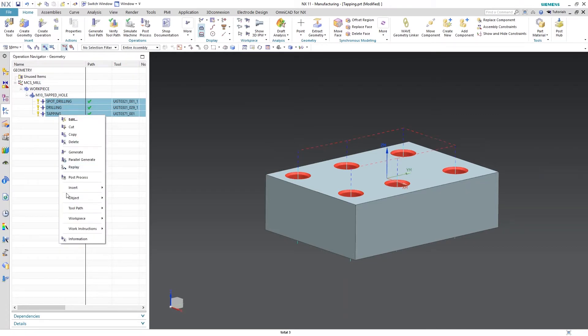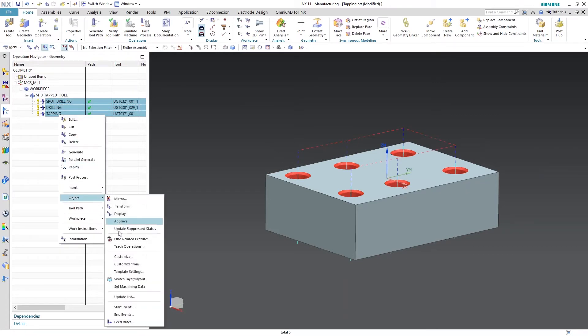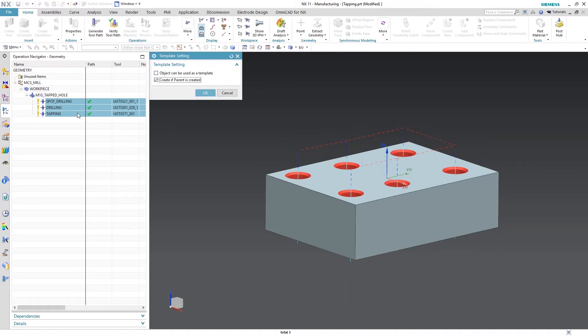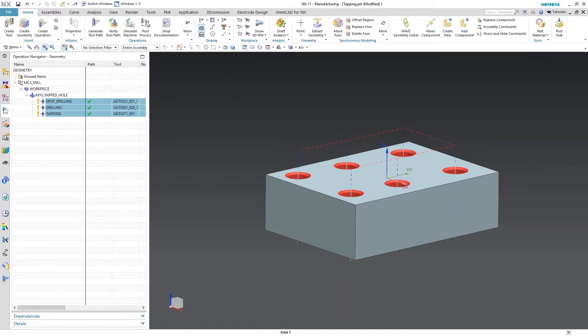Then we need to select the tools that are in that parent group. Go to object, template settings. We don't want to, it's already going to be used as a template with the geometry group, but we want to say create if parent is created. So every time this M10 tap tool geometry group is created, it's going to produce those tools. So we're going to go ahead and save this.